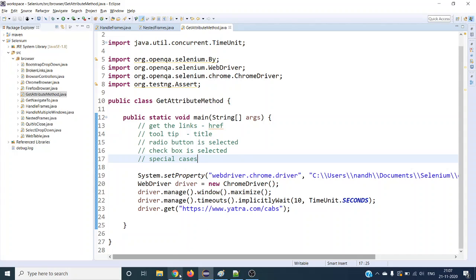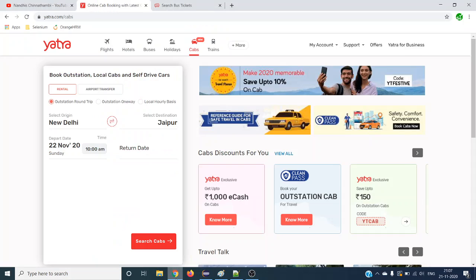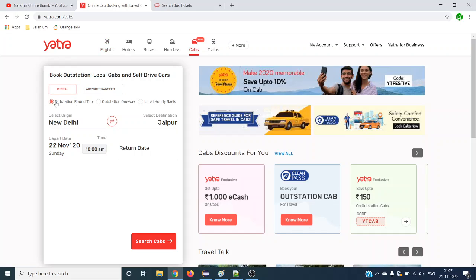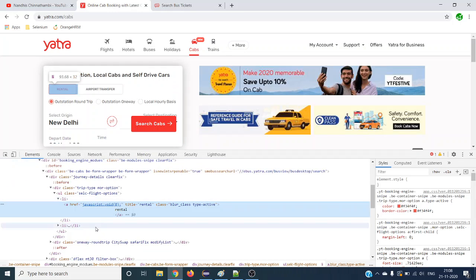When you take any web application, in that particular web application you can see a lot of web elements. Whatever you see — all these buttons, radio buttons, the text — everything displays based on web elements. Each web element will have multiple attributes. Let us see some examples.